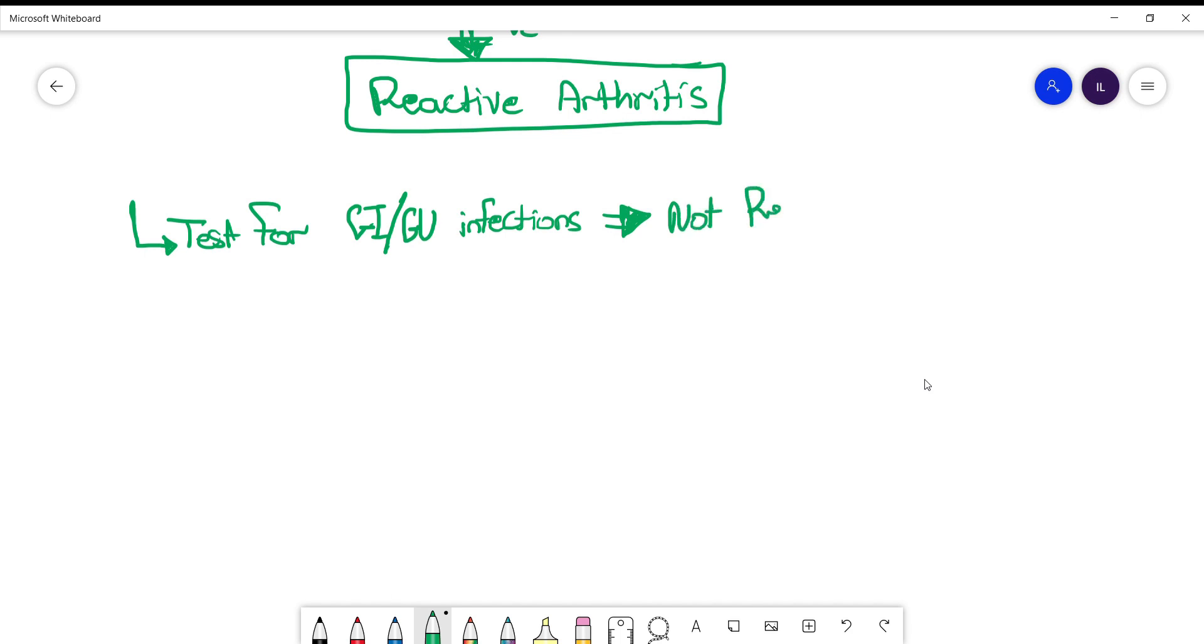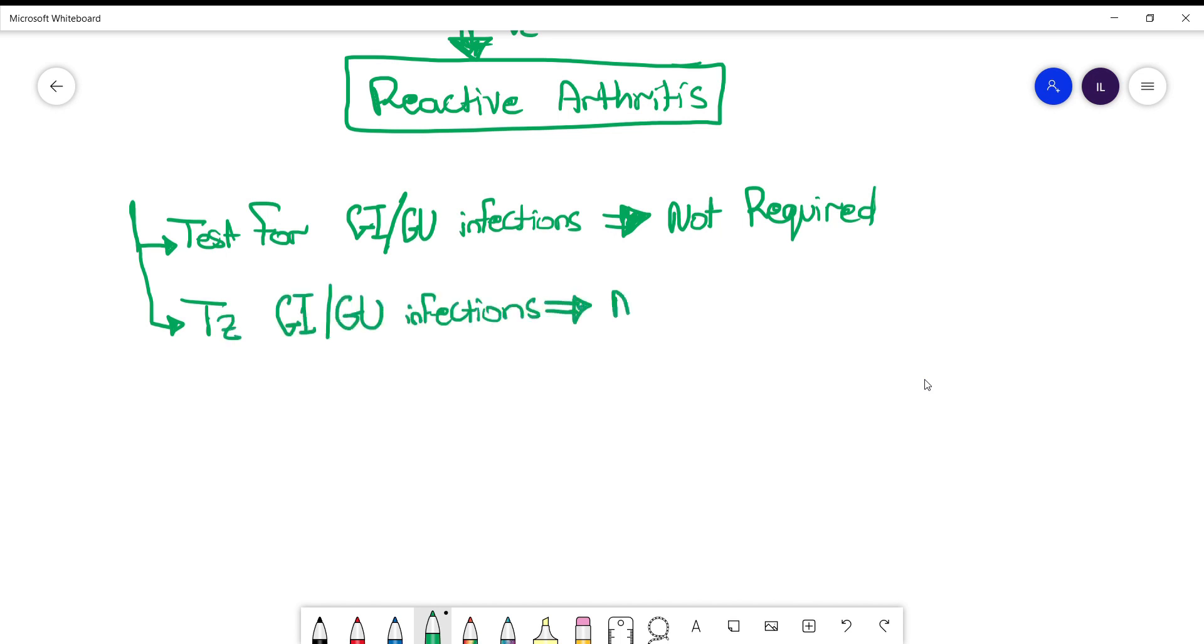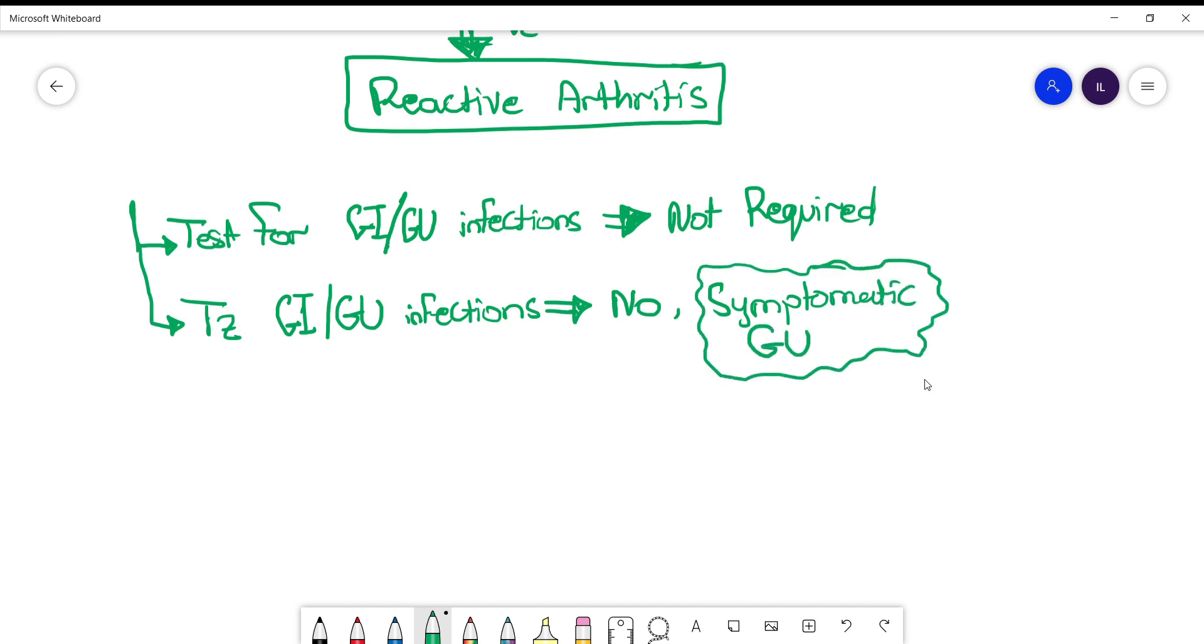The answer is no. Do we need to treat them? The answer is only if they are symptomatic. If the patient mentions that two to four weeks ago they had symptoms of GI or GU infection, then you don't need to treat these unless they are symptomatic now. And here we are mainly talking about genitourinary tract infections, not the GI infections, because GI infections usually we don't like to treat them. We just use supportive management, especially if they have bloody diarrhea.